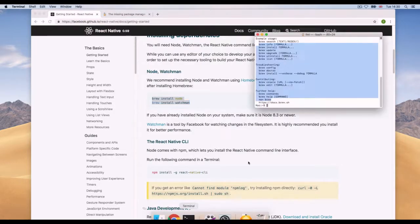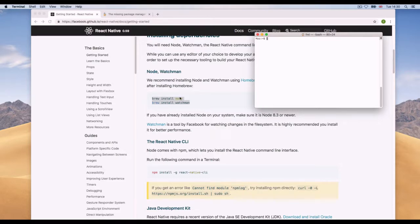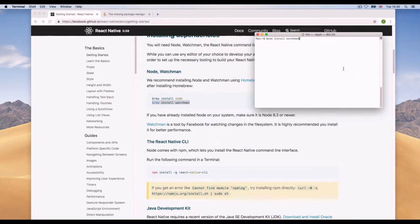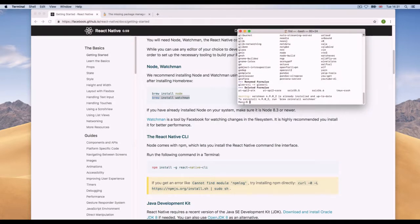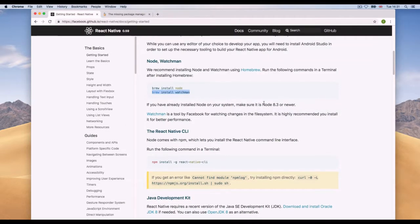Going back to the documentation: Node.js we've already got, so now let's install Watchman. I'll run 'brew install watchman' and wait for it to finish. It says 'watchman 4.9.0.2 is already installed and up-to-date' because I've already got it, but that's fine.